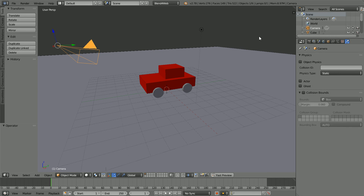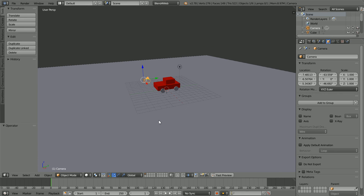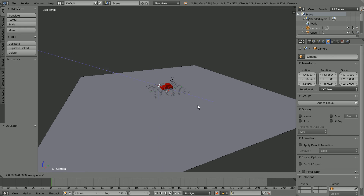Select the camera, click the object properties. Zoom back with the mouse wheel, press G to grab, Z for the Z axis, and Z for Z local. Using the mouse, move the camera back until the X location is about 30.